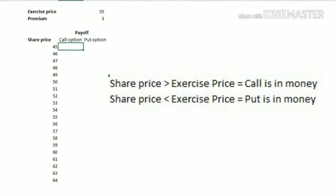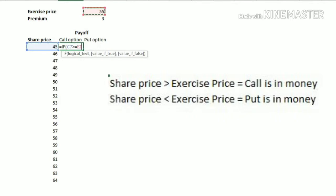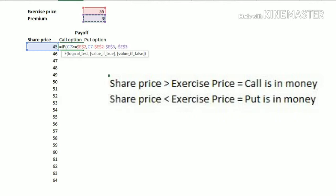We'll create it using a formula. For the call option, if the share price is greater than or equal to the exercise price, we freeze the exercise price, and the cash flow we get is the share price minus the exercise price minus the premium we have paid. Otherwise, if the sale price is less than the exercise price, our maximum loss will be the premium paid — the call option will be out of the money. This is the payoff formula for our call option.